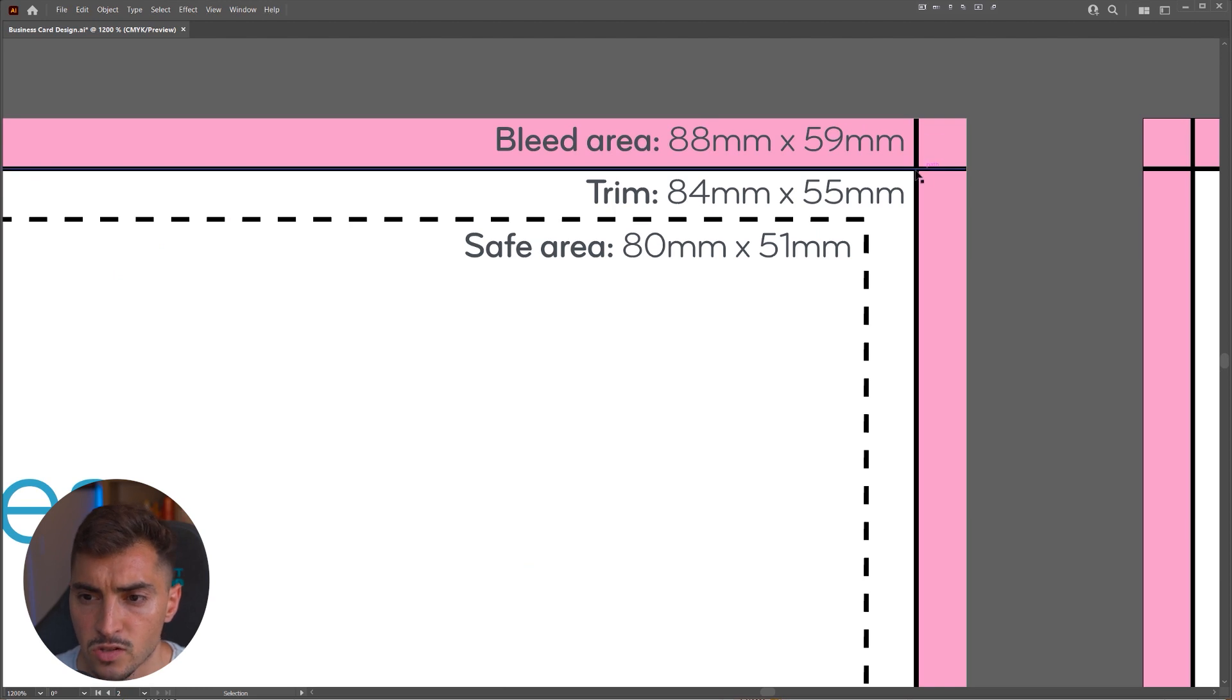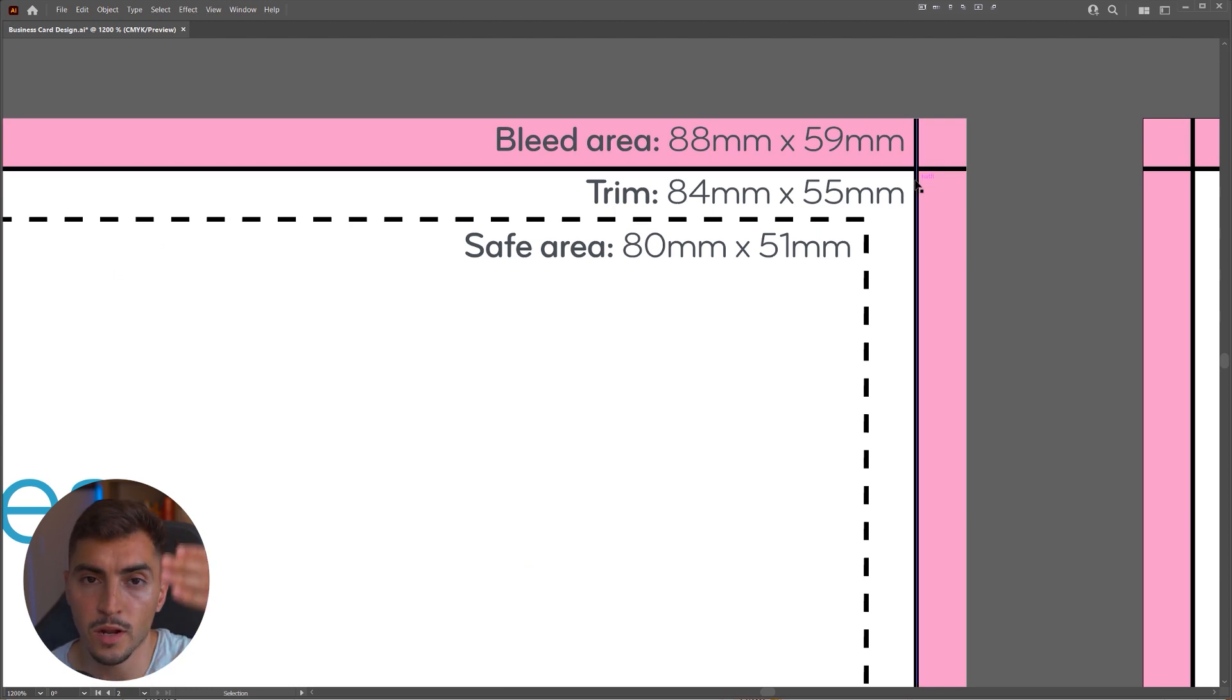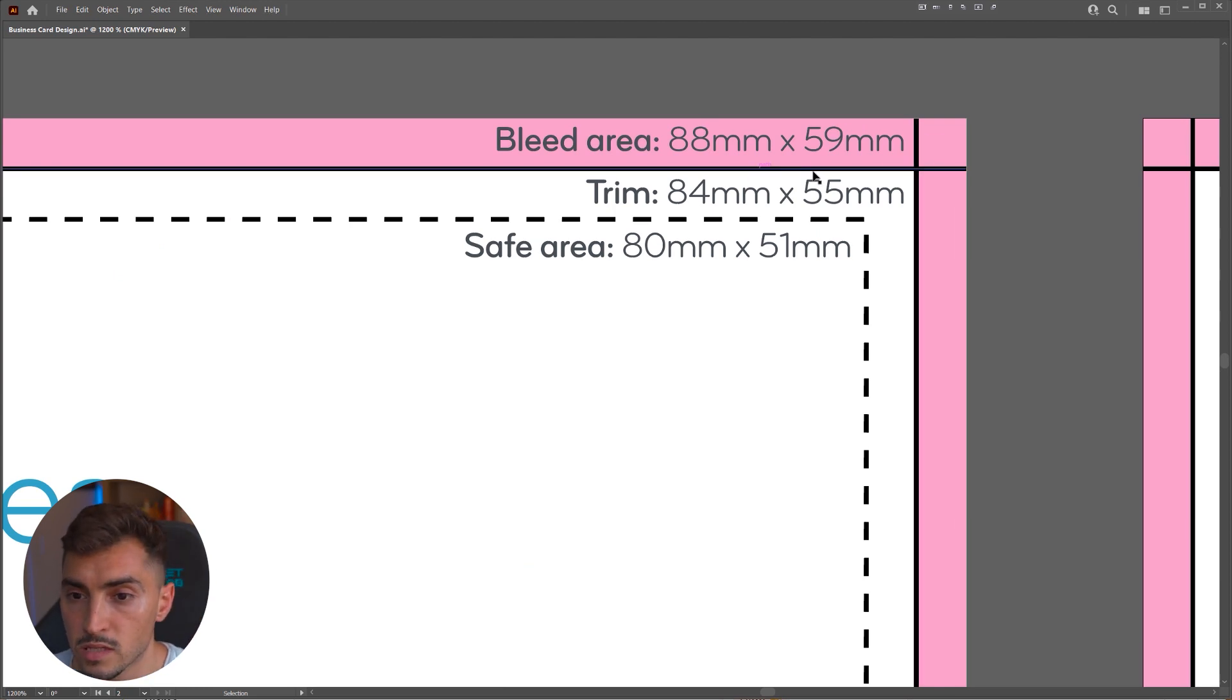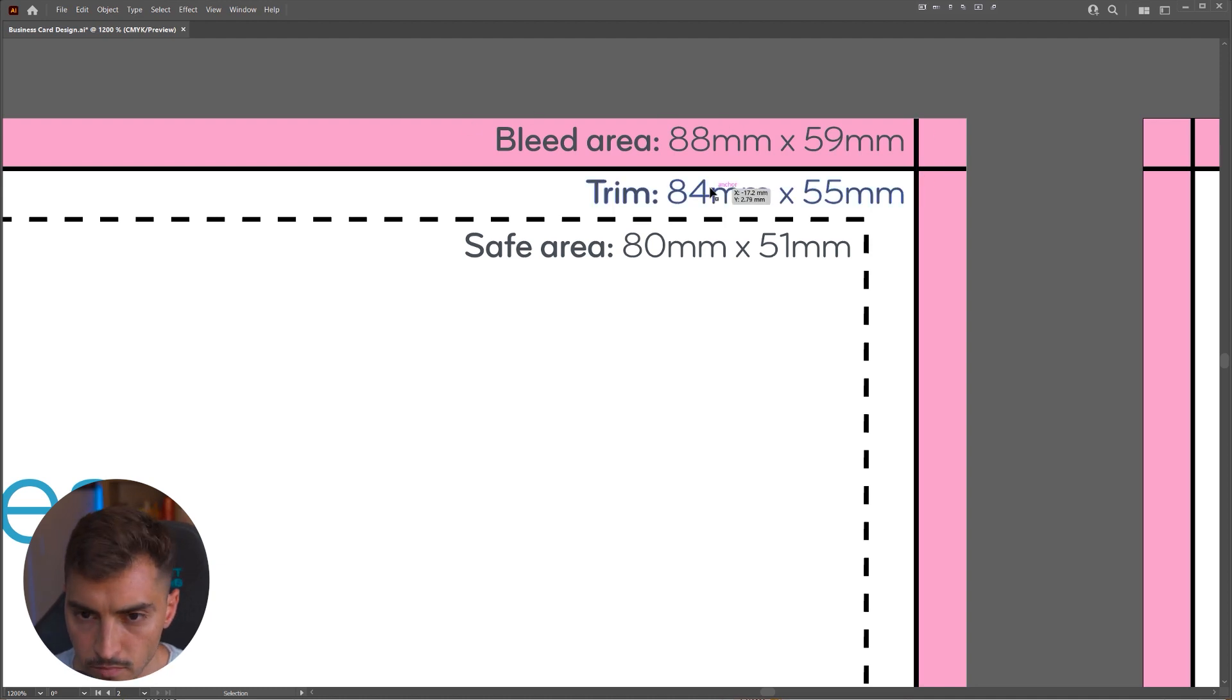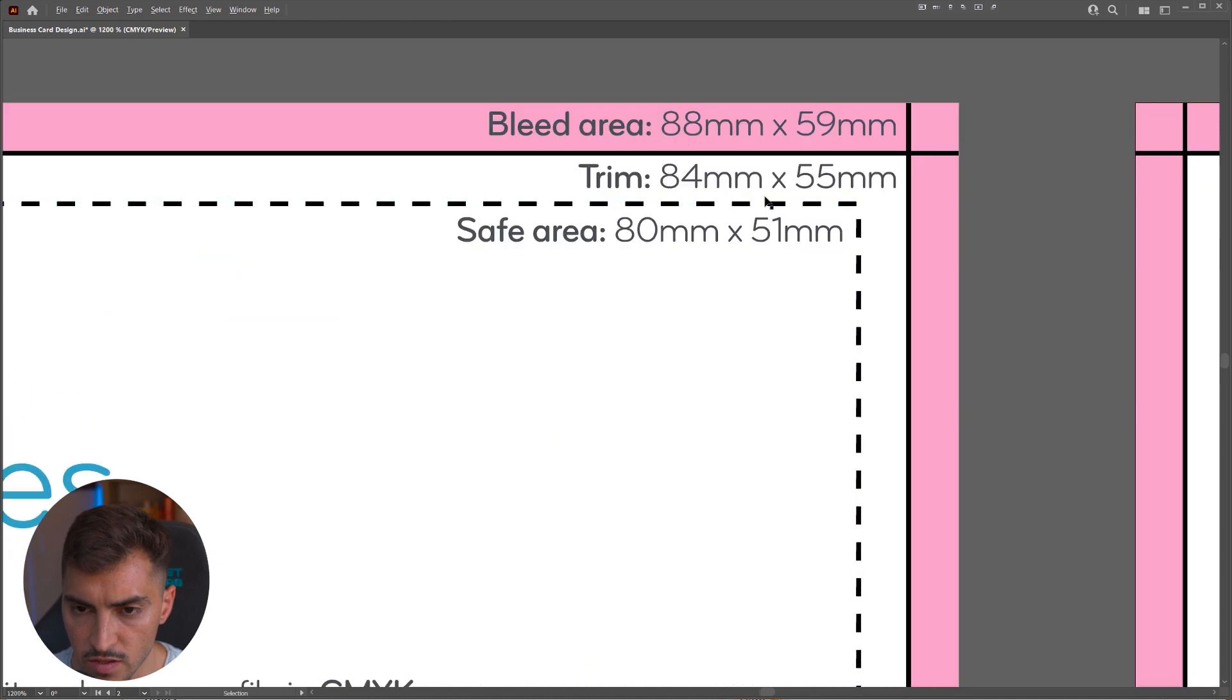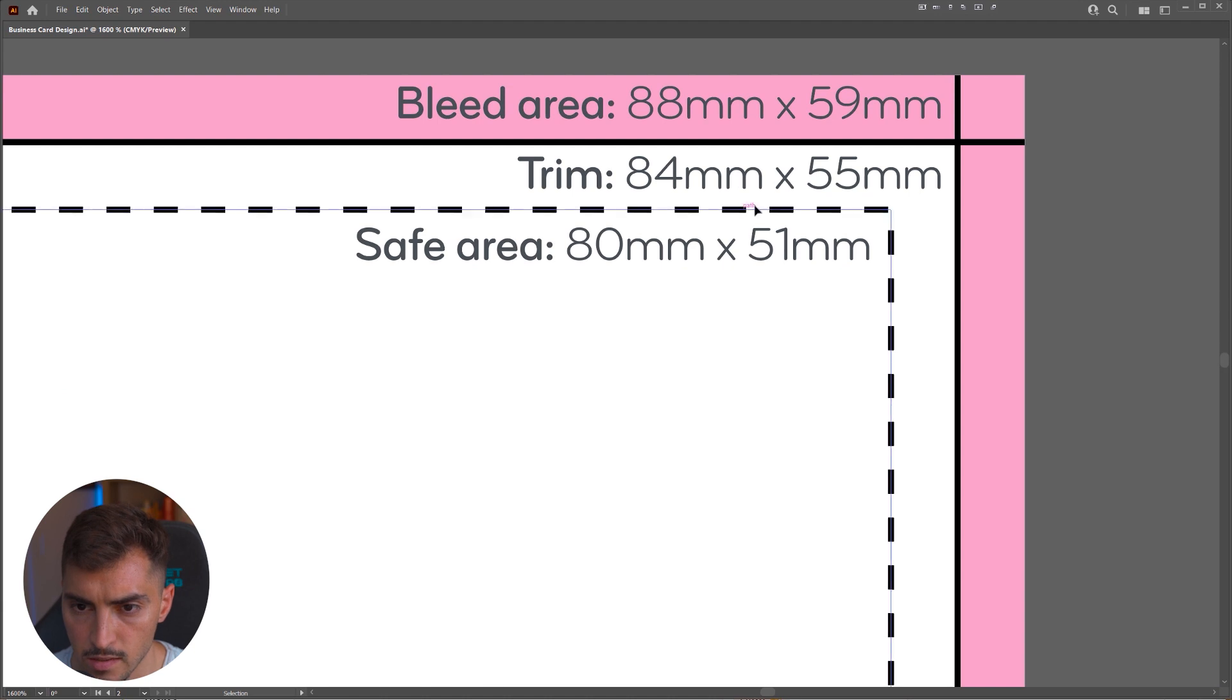They have the bleed area. So basically, the printer will cut on these lines here. So the bleed is sort of the excess on the edges. And you can see the trim here, which is the line there.